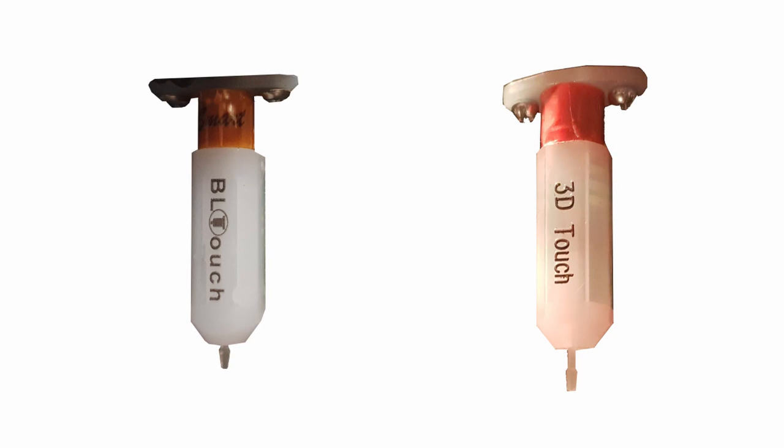Hello and welcome to 3D print passion. Today I'd like to check which one is better, the BL touch or the 3D touch.